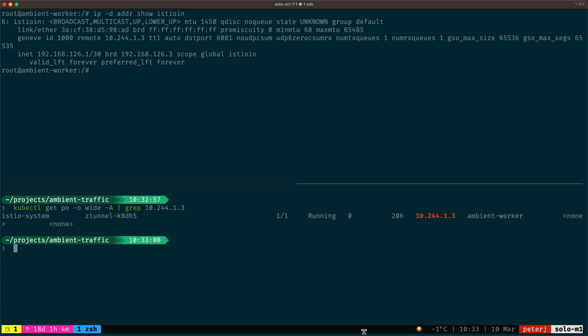In the next video, we'll look at what happens at the Z tunnel pod once those packets are received on the P Istio out and P Istio in interfaces.